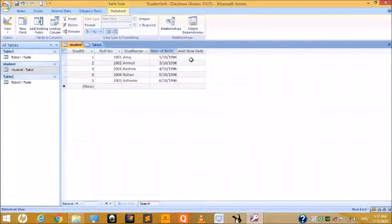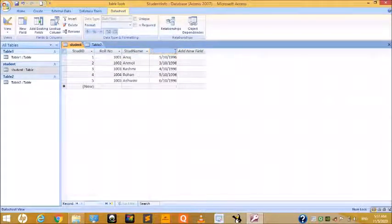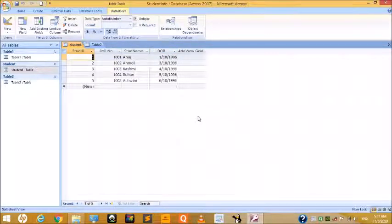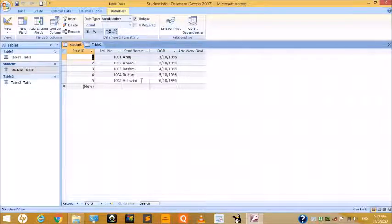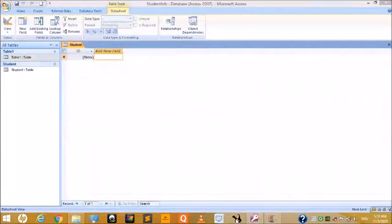You can also rename by double-clicking on the field header, erasing the name, and typing the new one. So there are two ways to rename a field name. In this way you can add a new field, delete an unwanted field, and rename a field. Now we will study how to create a table using Design View.